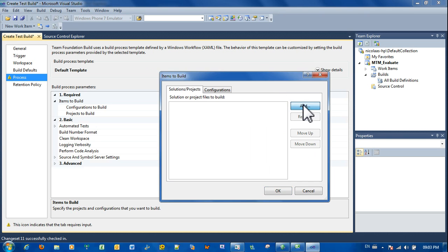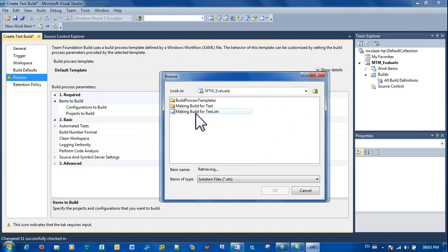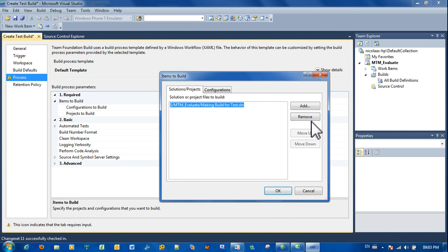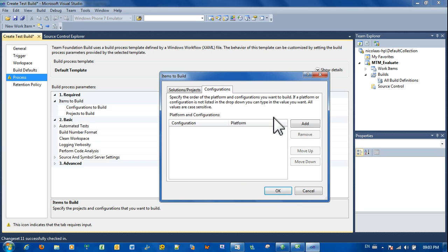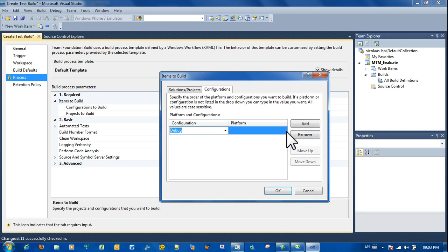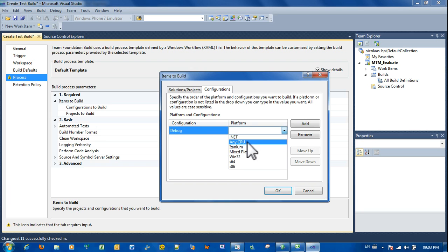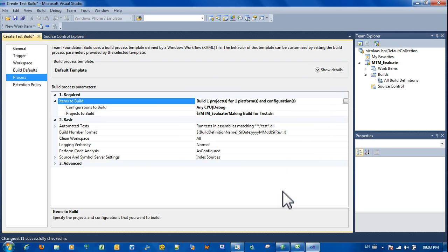Just add the solution that we've created. There's the solution. And we're going to have a configuration there. I'm going to keep the debug. Any CPU. Okay, that's done. Next one.